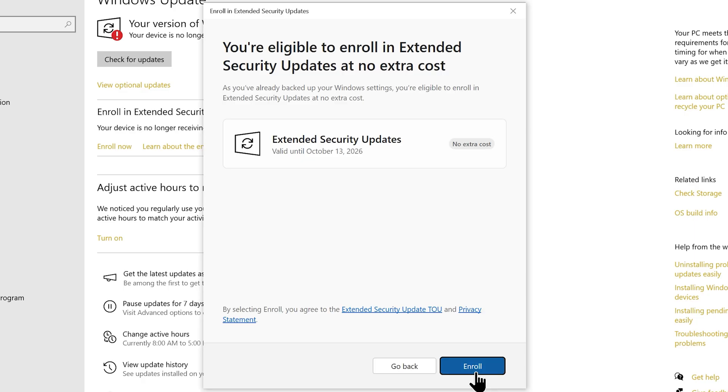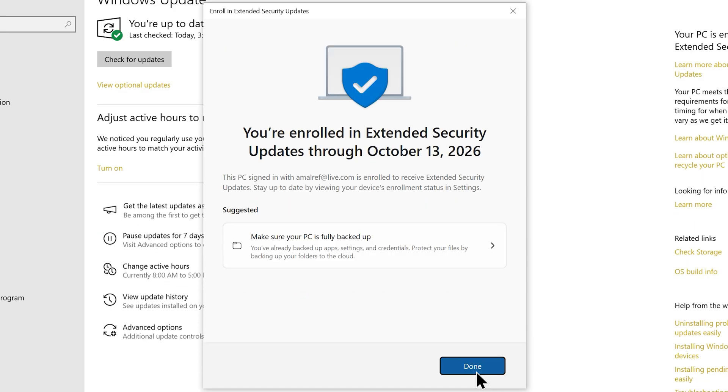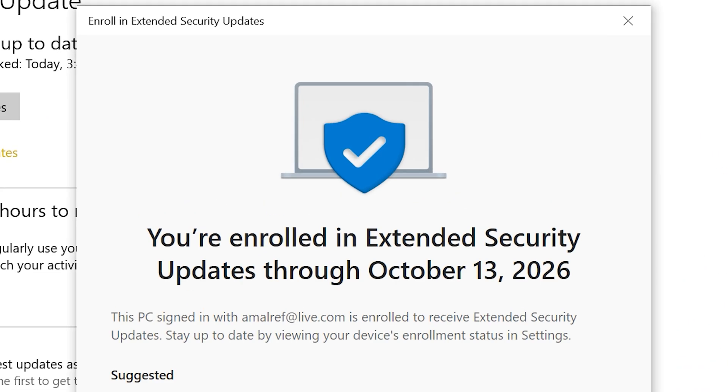So let's hit the enroll button and there you go, you have just extended your Windows 10 end of support to another year. You'll receive security updates through October 13, 2026.